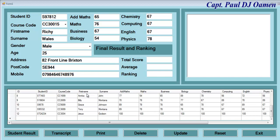Hi, welcome to an overview of a C# student management system developed using SQLite. I just want to show you guys how this works.